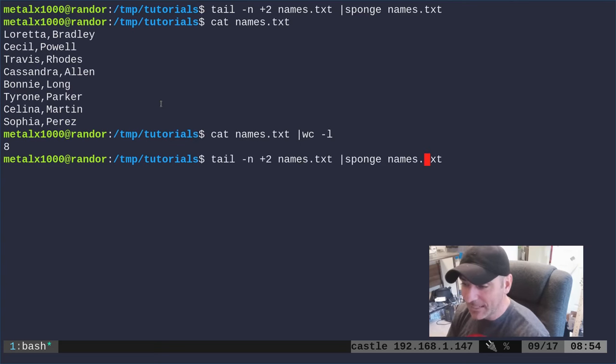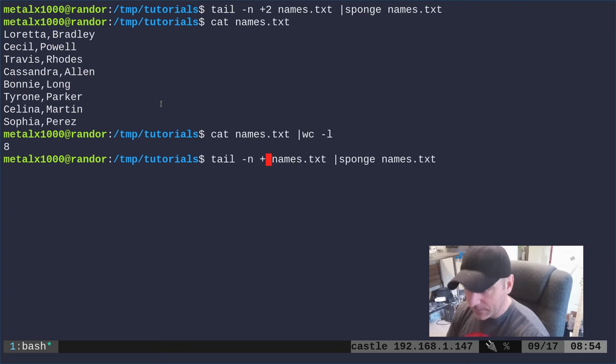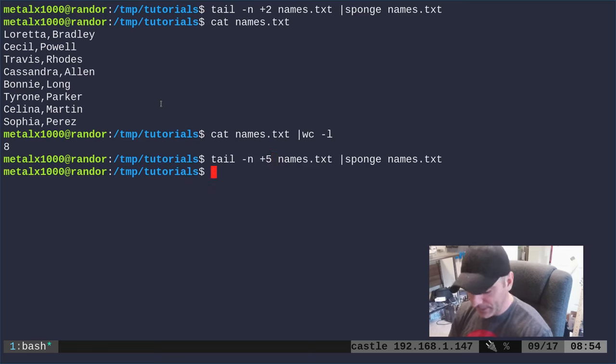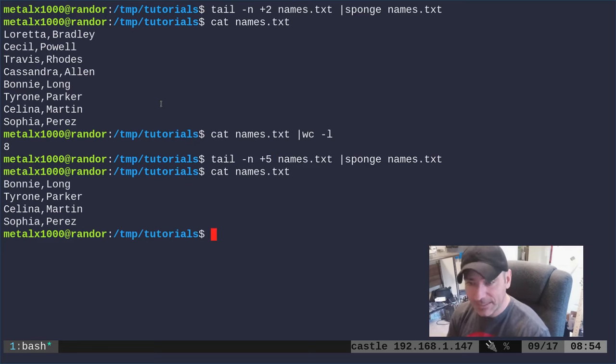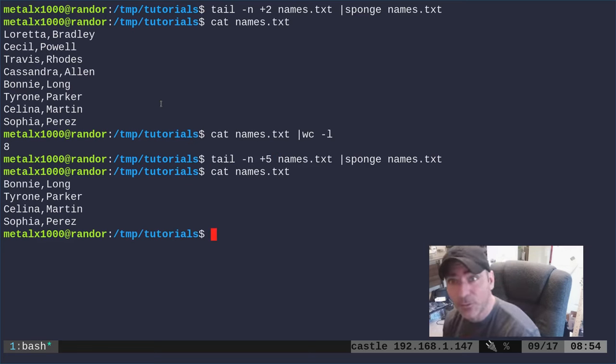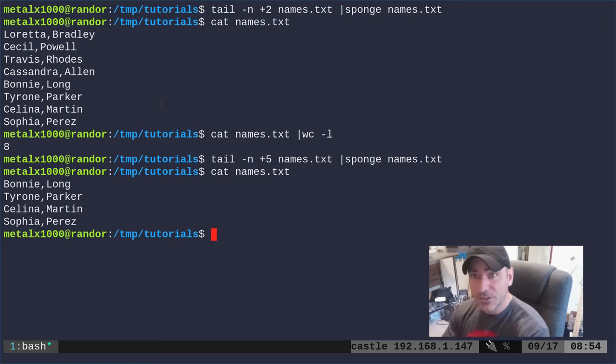And of course we can run that again, and if I was to say five we do that, now we can cat out names.txt and you see there's only four names left because we started on the fifth line there.